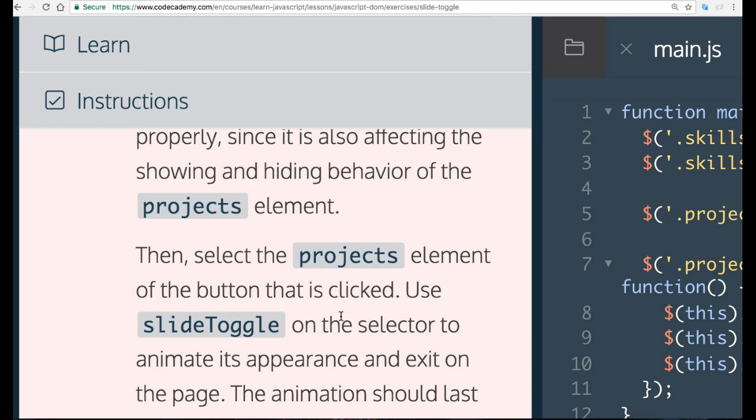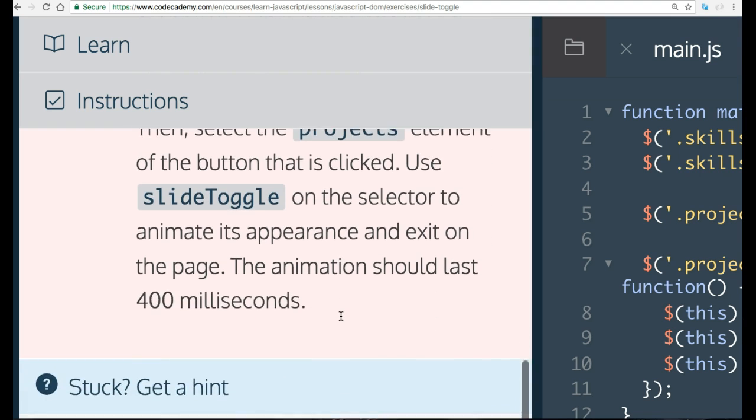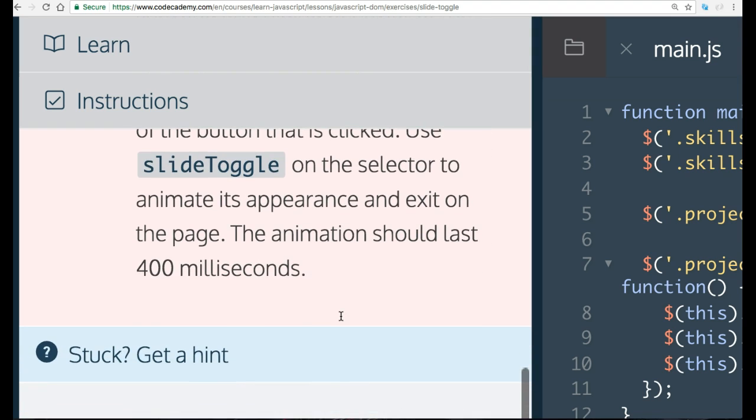Then select the project's element of the button that is clicked. Use Slide Toggle on the selector to animate its appearance and exit on the page. The animation should last 400 milliseconds.